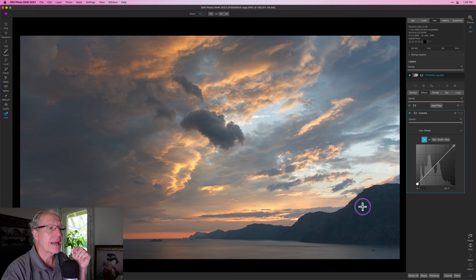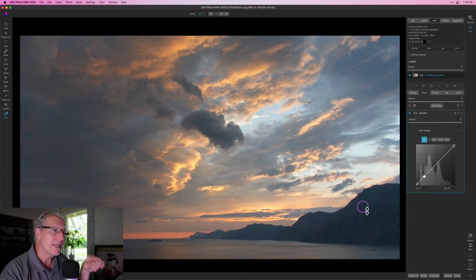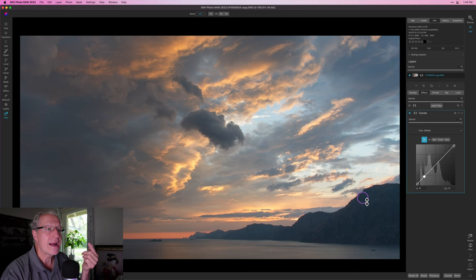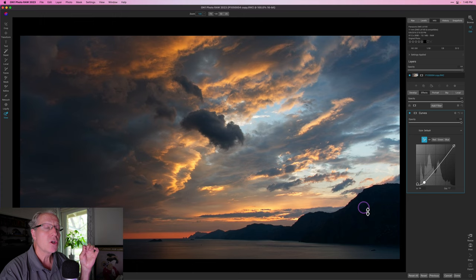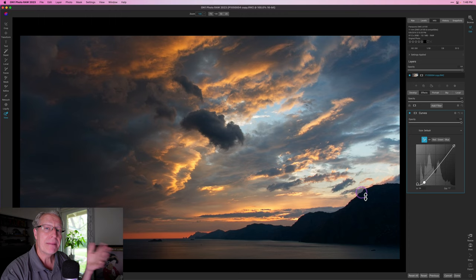Here's another cool thing with the eyedropper: I can click once on the image and if I hold my mouse down, you can see it drops an anchor point on the tone curve line, but I haven't let go yet. My cursor becomes a double-headed arrow. You can just start dragging — as I drag up it lifts that area, as I drag down it darkens that area. So you can drop those points with the eyedropper and then, without letting go, slide up and down to adjust without having to go to the line itself.